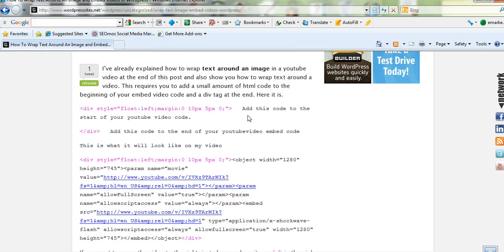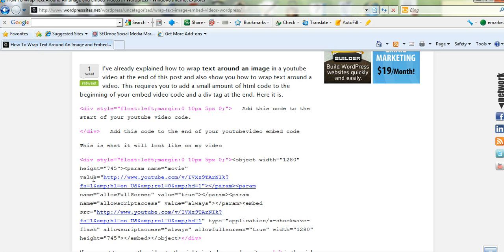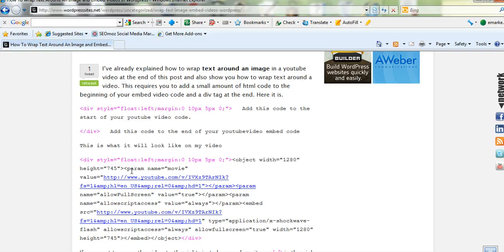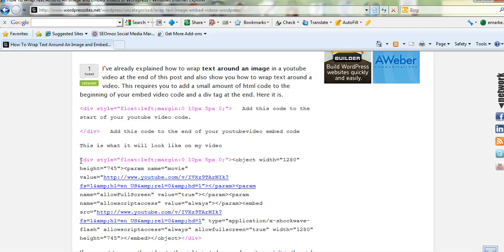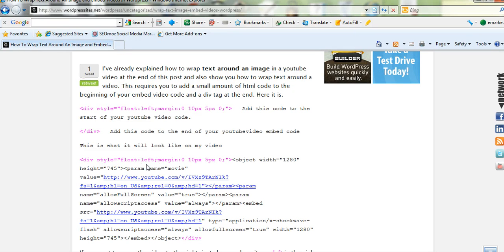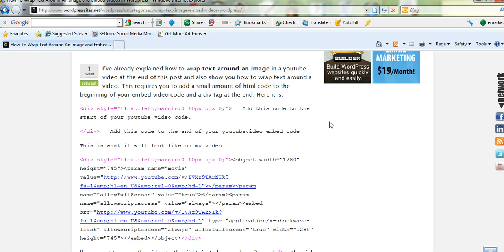And it's basically you add a bit of code to the start of the YouTube code. So when you click on YouTube and you copy and paste the embed code, you just add a bit of code to the start there. And you can see it's got left here.